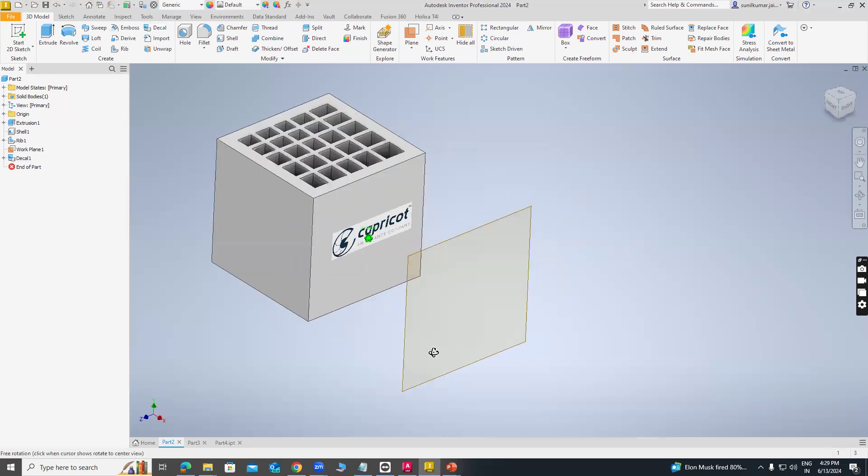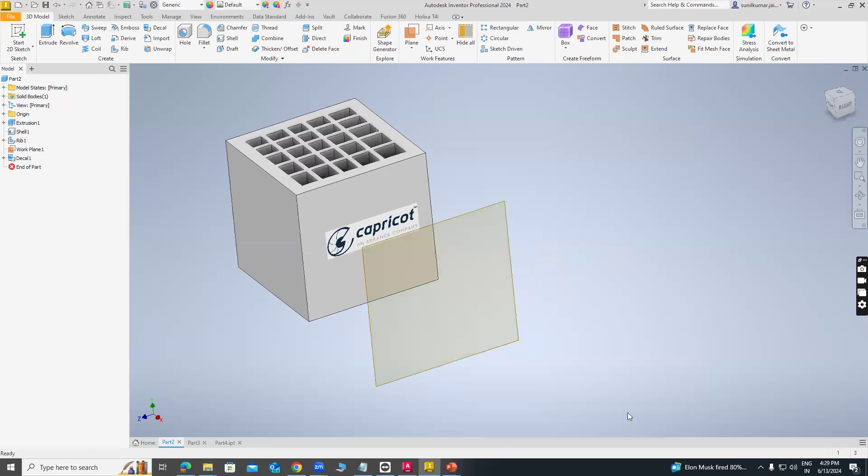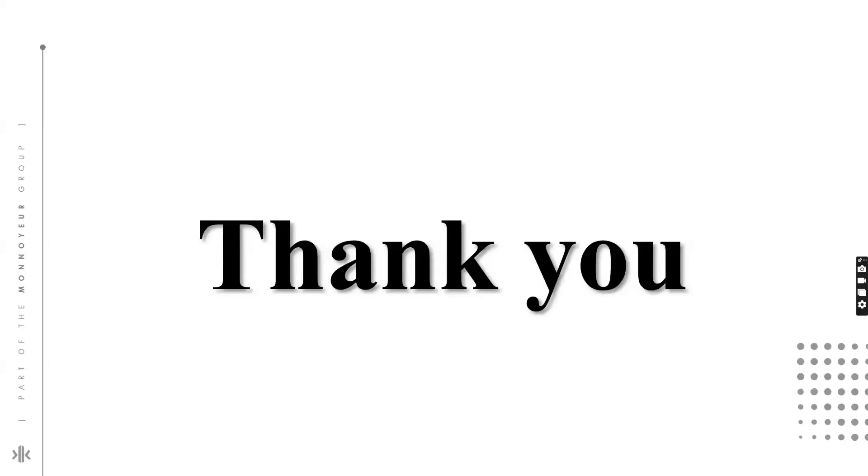Then you can see. For more videos and updates, do subscribe our channel Capricot Technology Private Limited, and like and comment if you like the Tech Tuesday video. We would be delighted to hear from you. Please reach out to us for any suggestion, query, or topic you would want to discuss. See you next week. Take care. Bye bye.